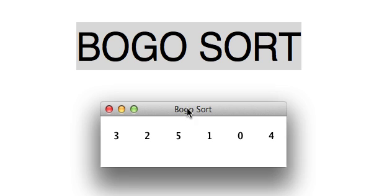Here I've got my array of six values, and the way Bogo sort works is kind of like the game of 52 card pickup. You throw all the cards up in the air, then you pick them all up again.